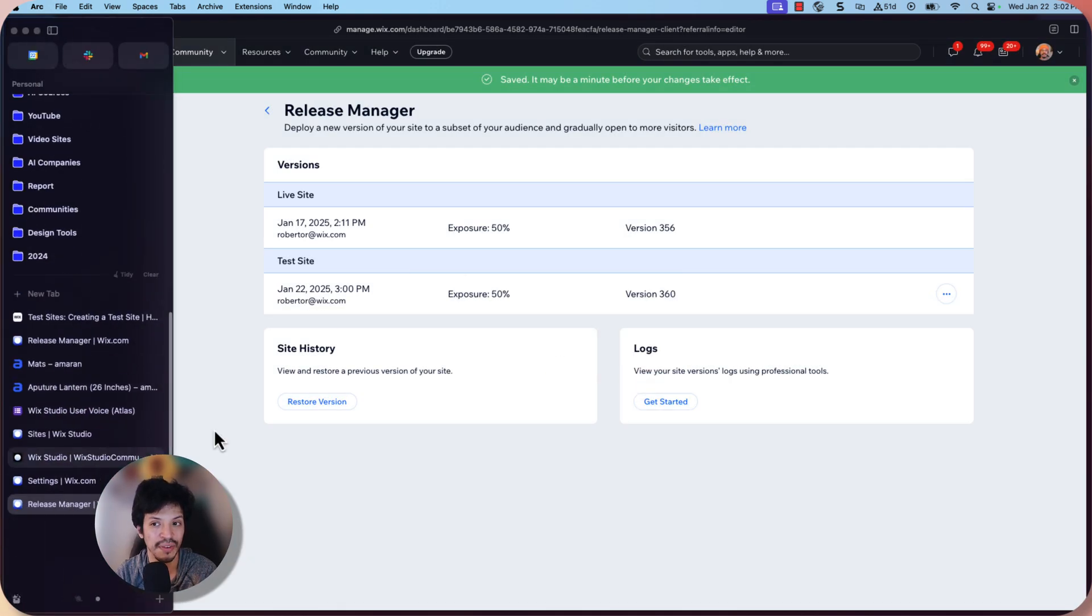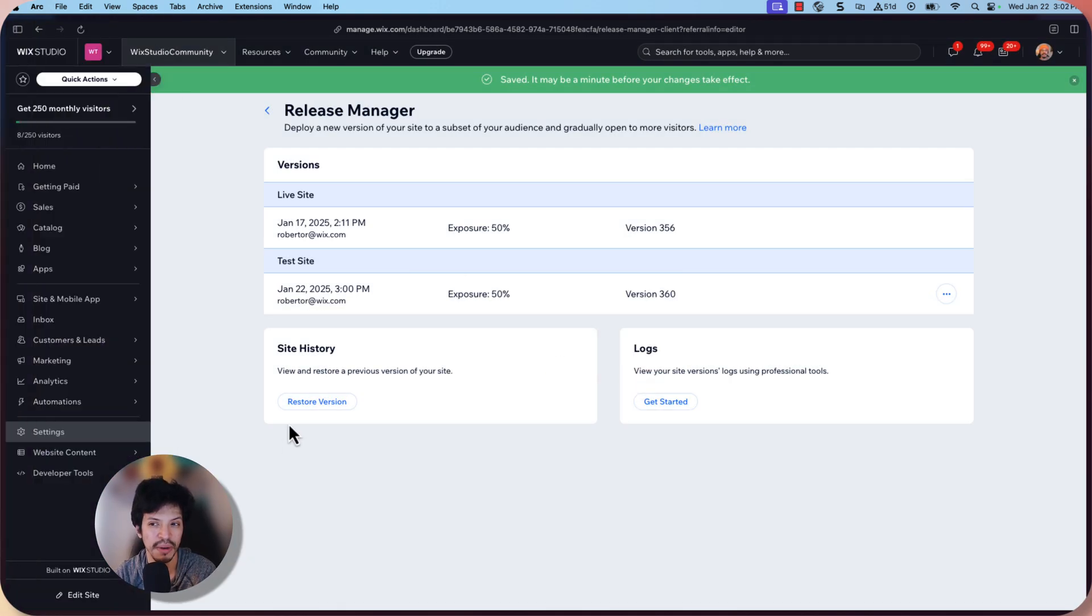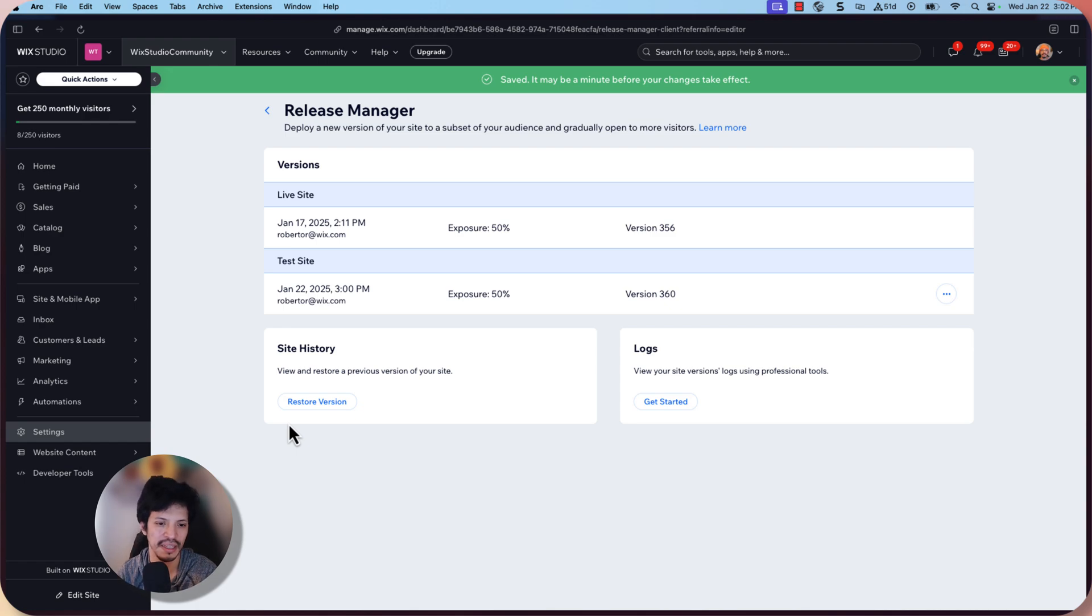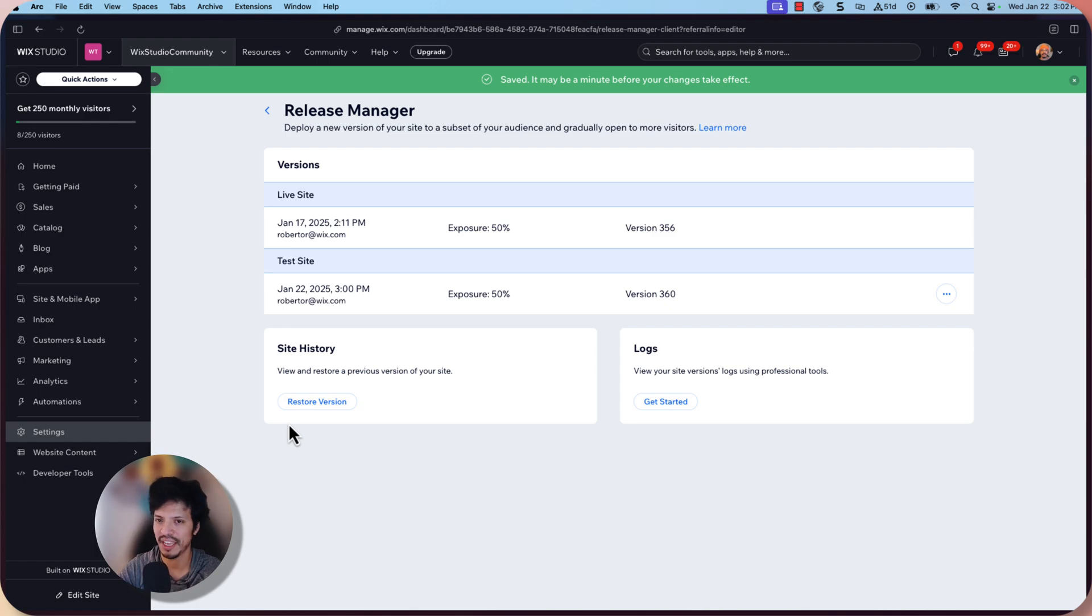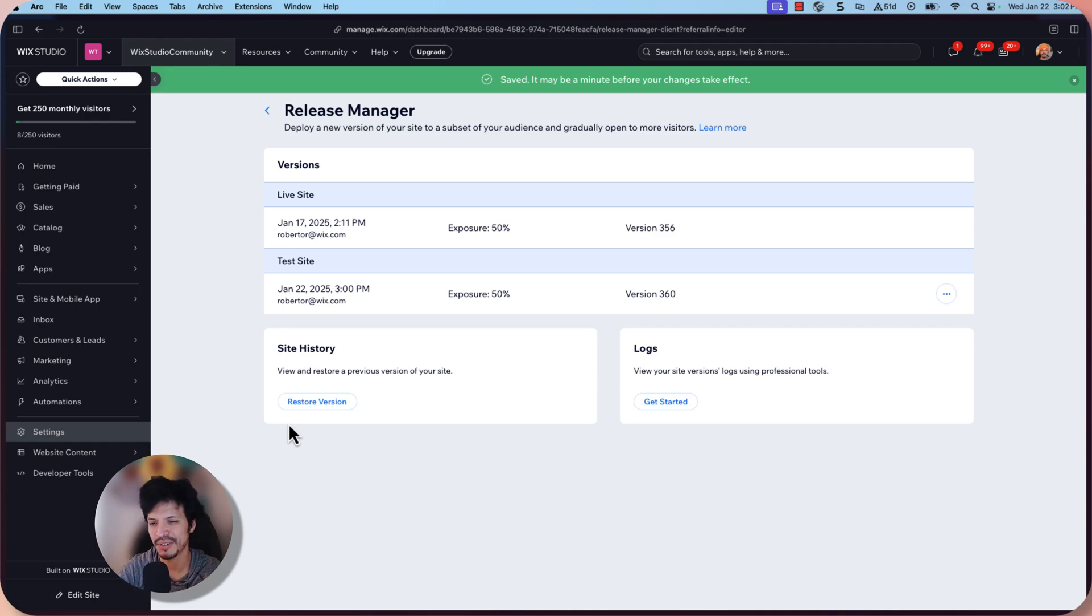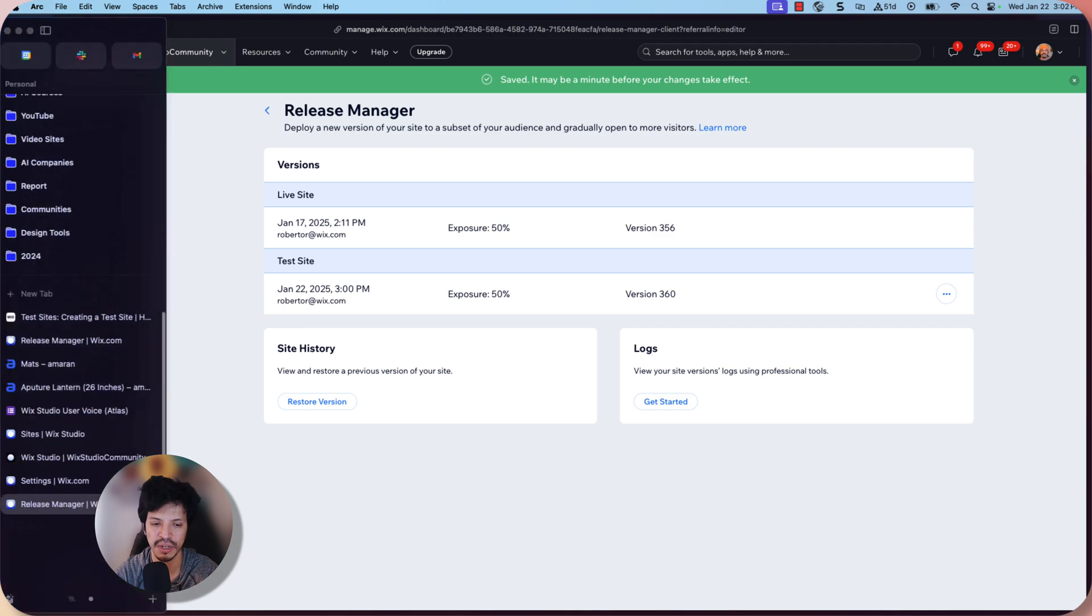It does take a few minutes probably for it to actually reflect and do that AB testing. So I wouldn't go crazy going to the site and refreshing it or doing incognito. I was trying to do that. And it does take a few minutes for it to actually reflect that exposure level.